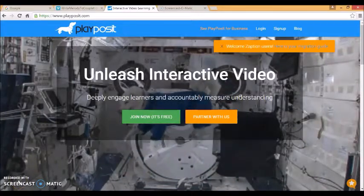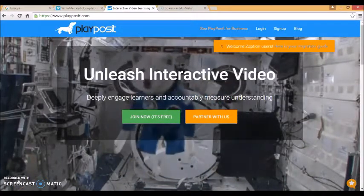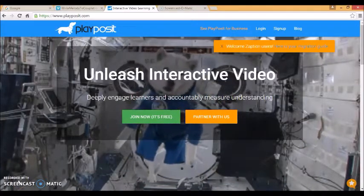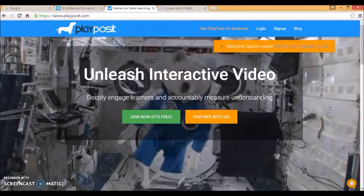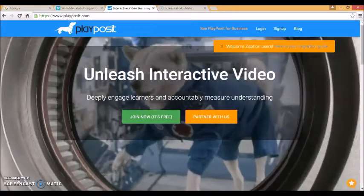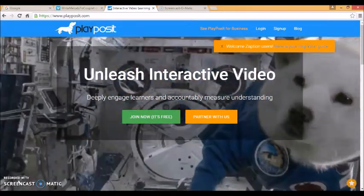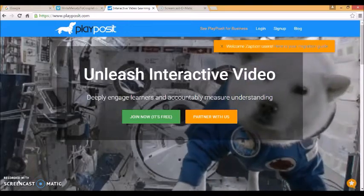This video is about how to use PlayPosit to create interactive videos to enhance the teaching that you're already doing and to extend students' learning within and outside the classroom.